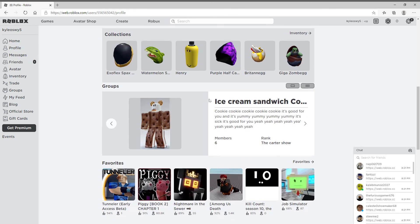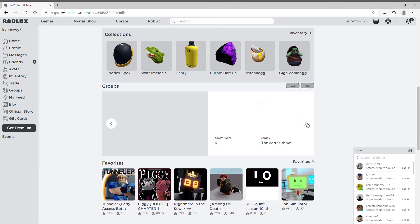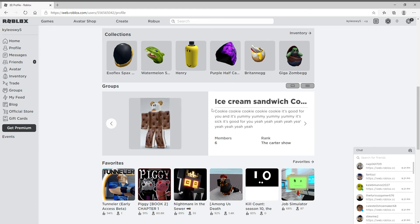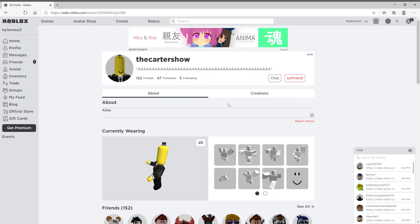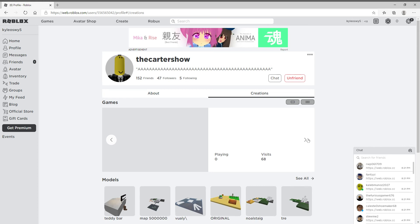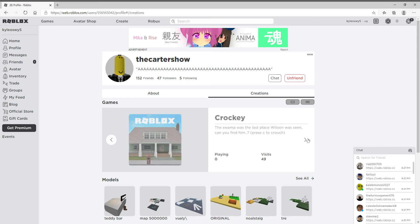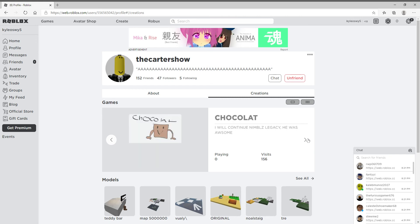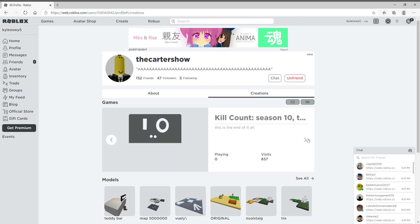All right, let's see the creations. Here's the Chocolate Games: Escape the Prison, Crocky, Oof Behind the Slaughter, Chocolate Kill Count. You want to click on Kill Count.